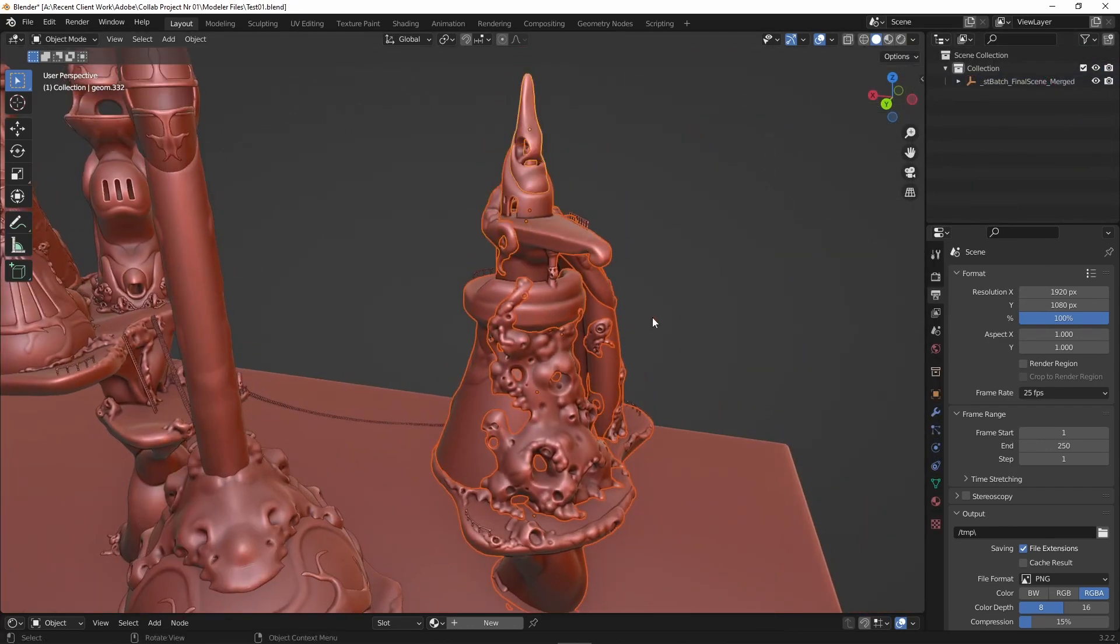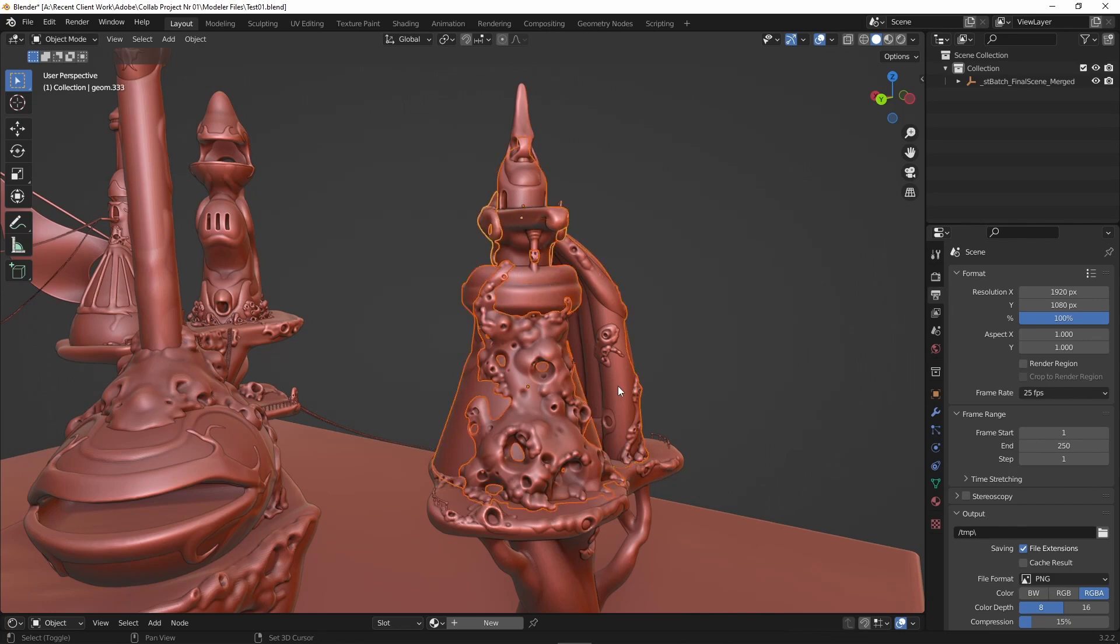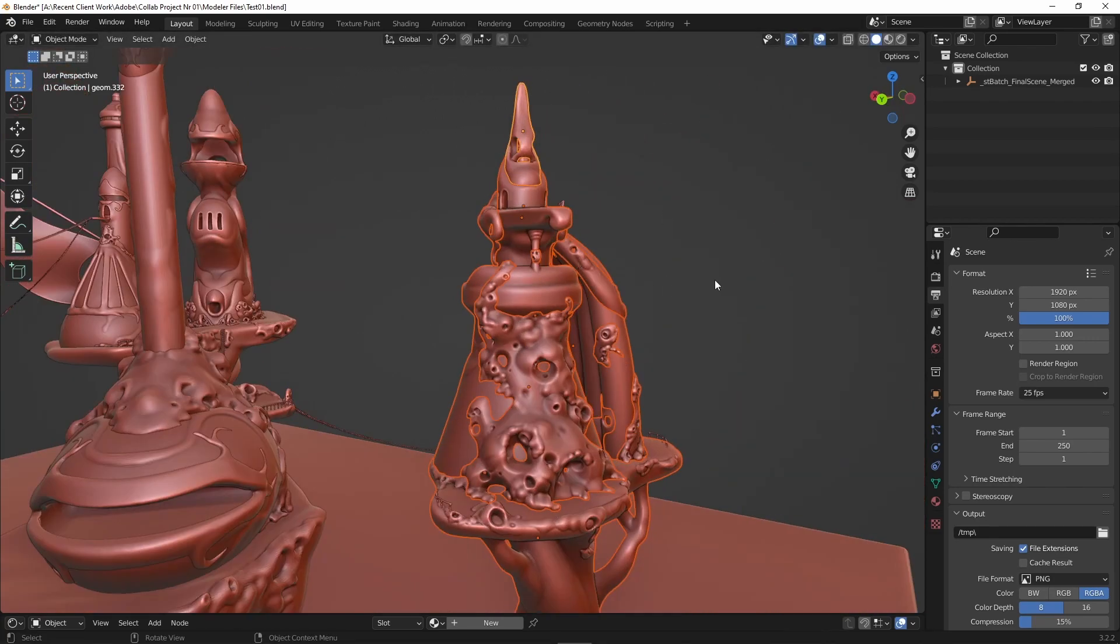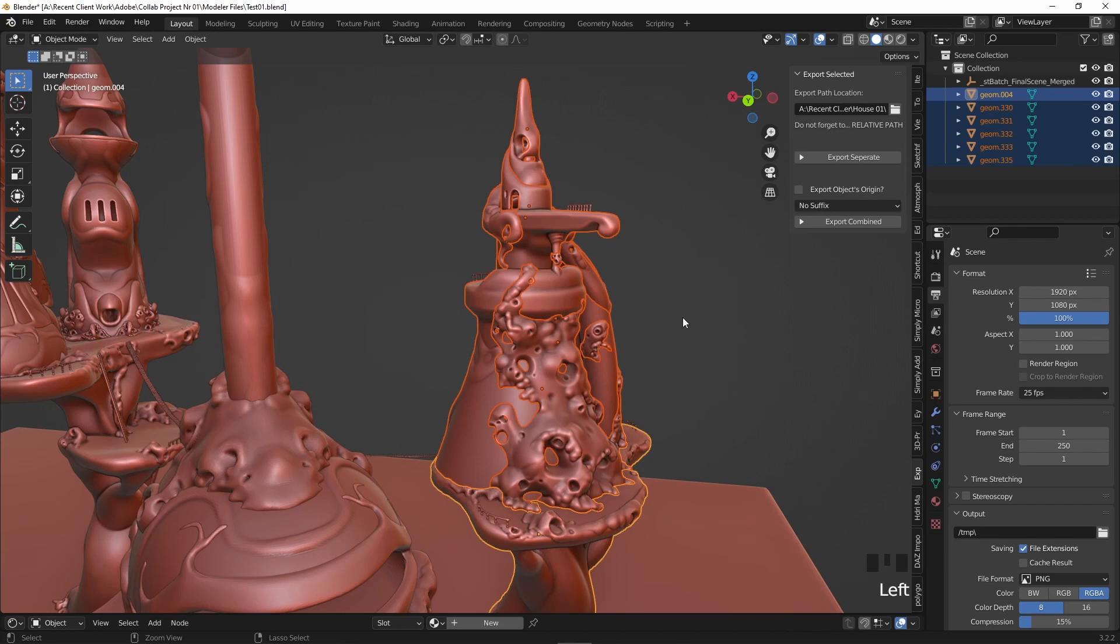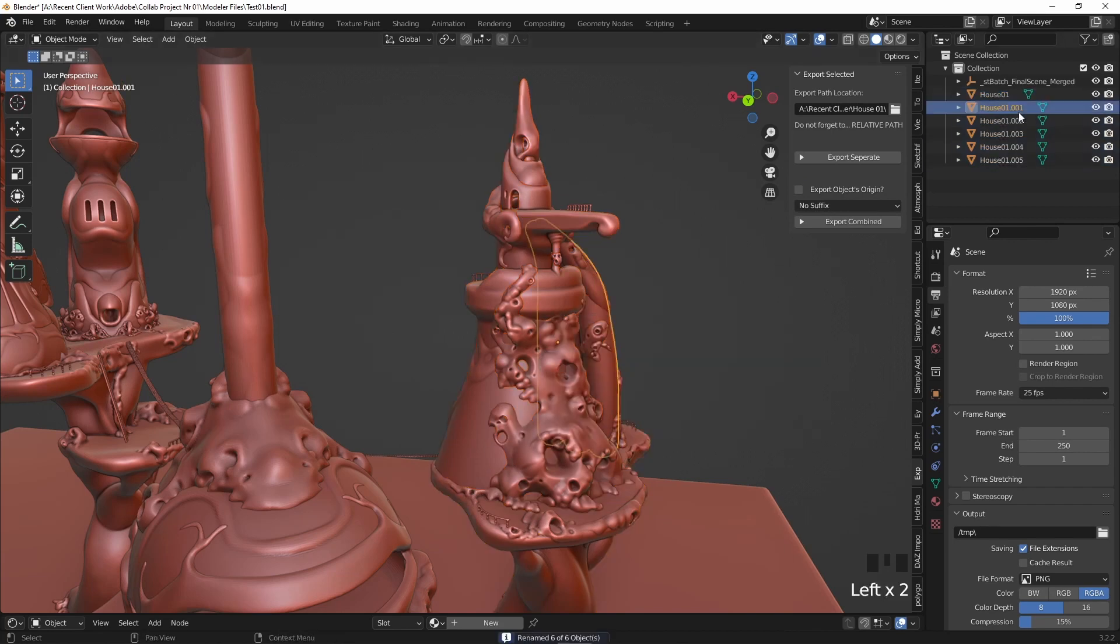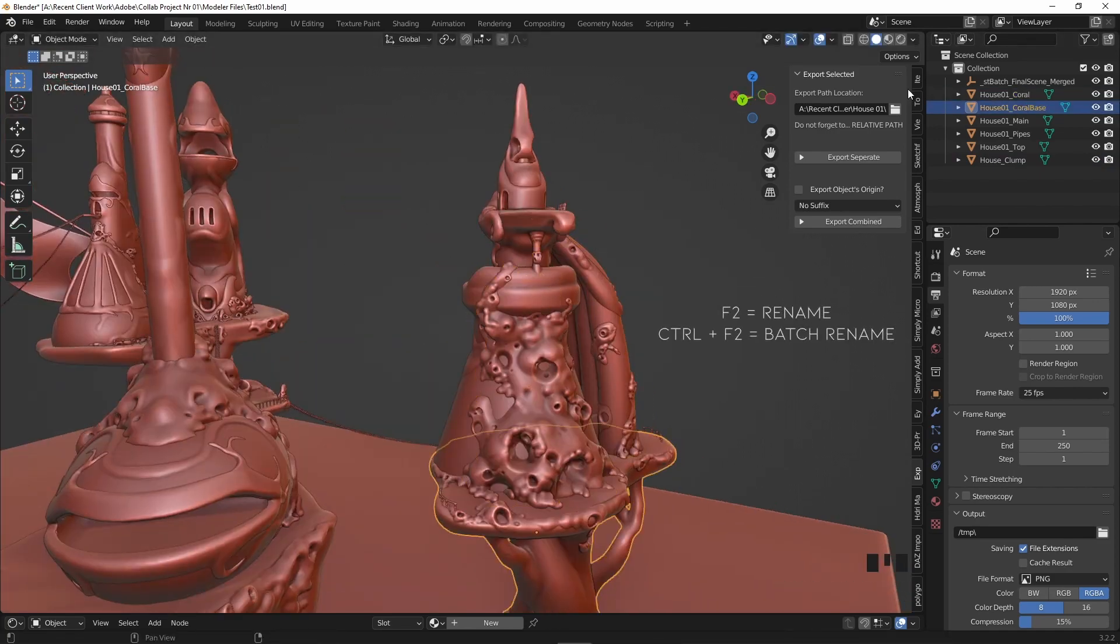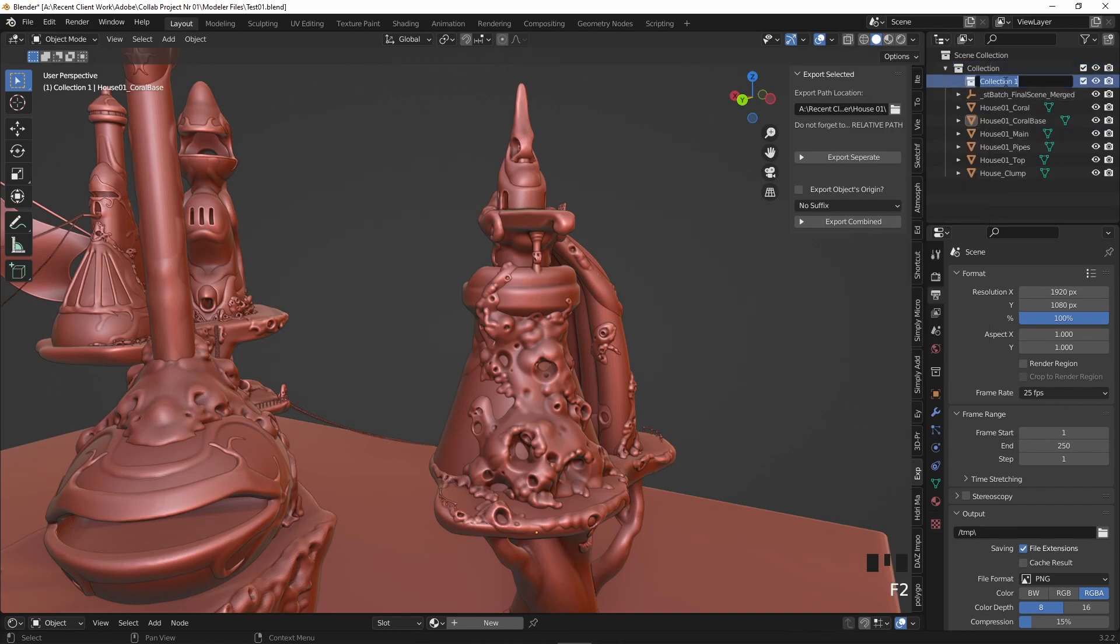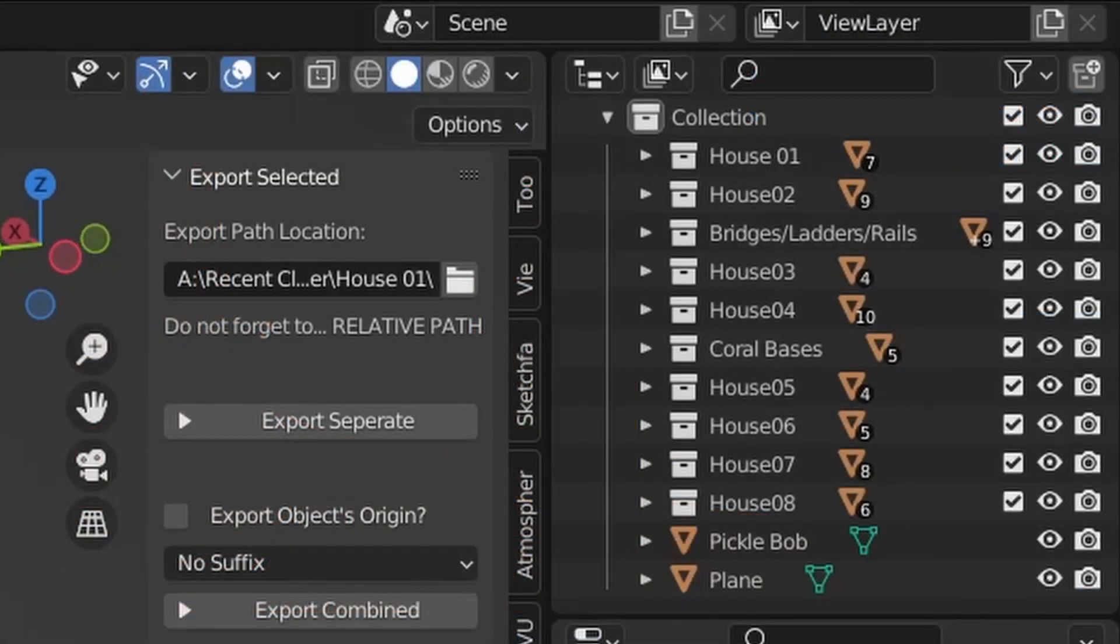When I first imported all the files from Modeler to Blender, they all came preserved in their different hierarchies, but to keep things tidy I decided to split each house into its own collection folder. To start, I'd select all the loose pieces from one house and with Alt-P select clear parent and keep transformation. That way all the meshes lose their parent and are independent. Then with Ctrl-F2 I set their new name to house 01 and removed the numbers to something more descriptive. I then created a new collection and moved all those meshes into that folder. This is what I did for all houses, coral bases, bridges, and ladders.